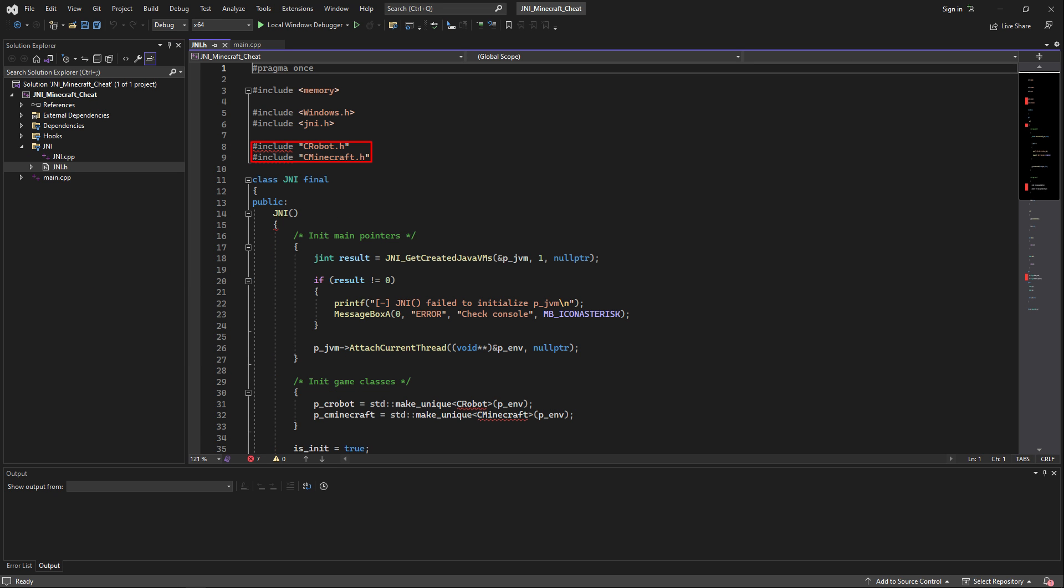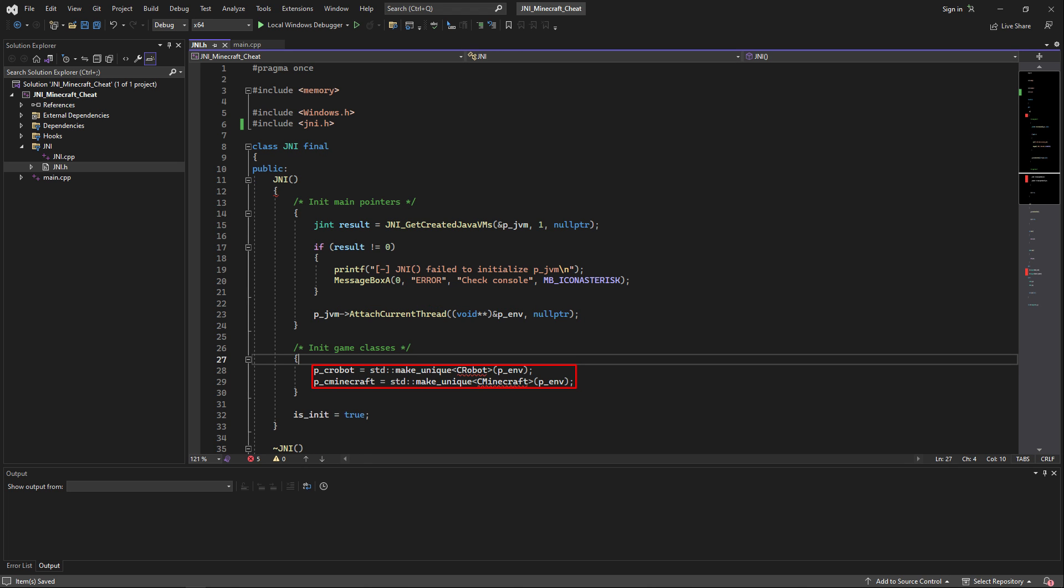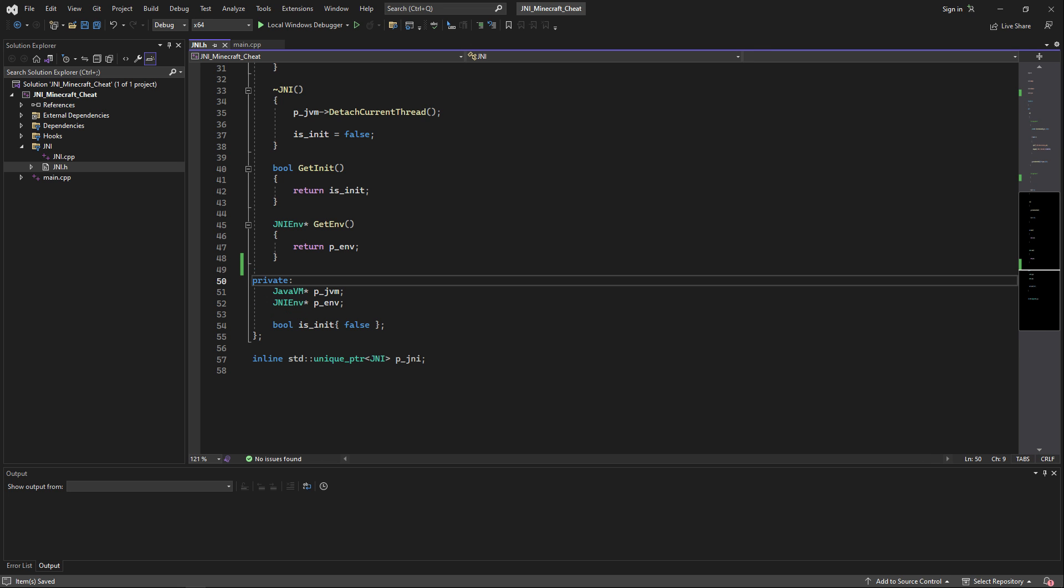Then inside of gni.h, remove their includes and also remove everything that is under the init game classes block. We're also going to get rid of their smart pointers inside of the public block.